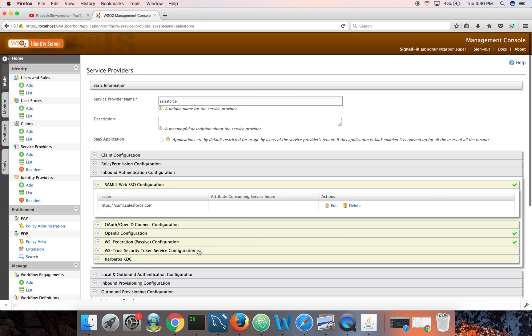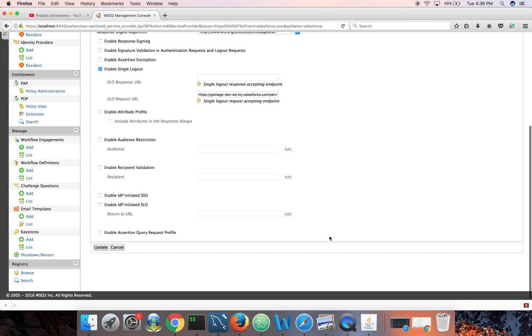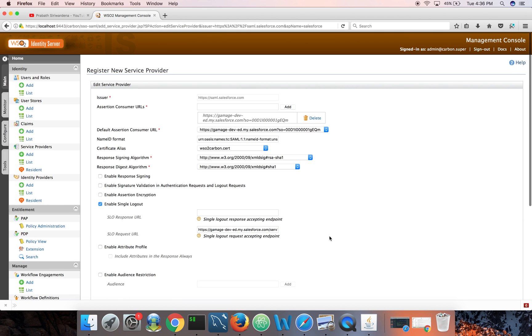SAML 2.0 web SSO - Salesforce is using SAML - click edit and here you can see Salesforce related configuration. I'll just copy this URL, this is my Salesforce domain name.